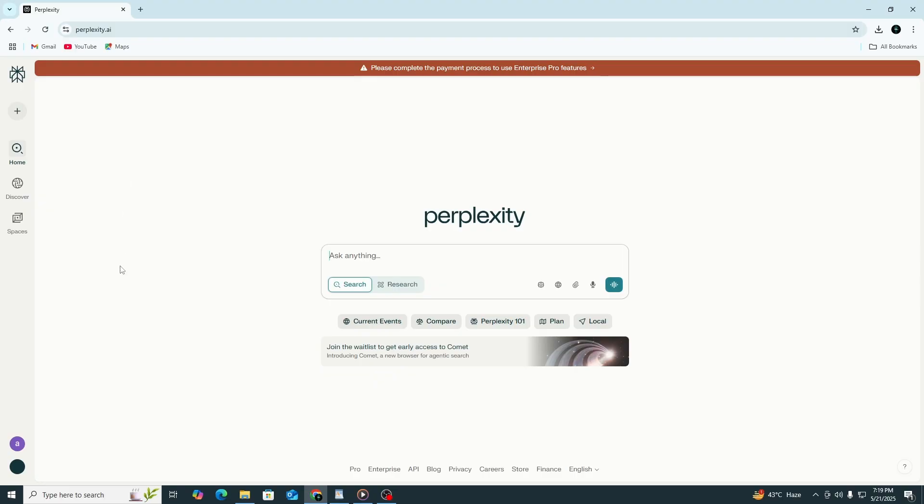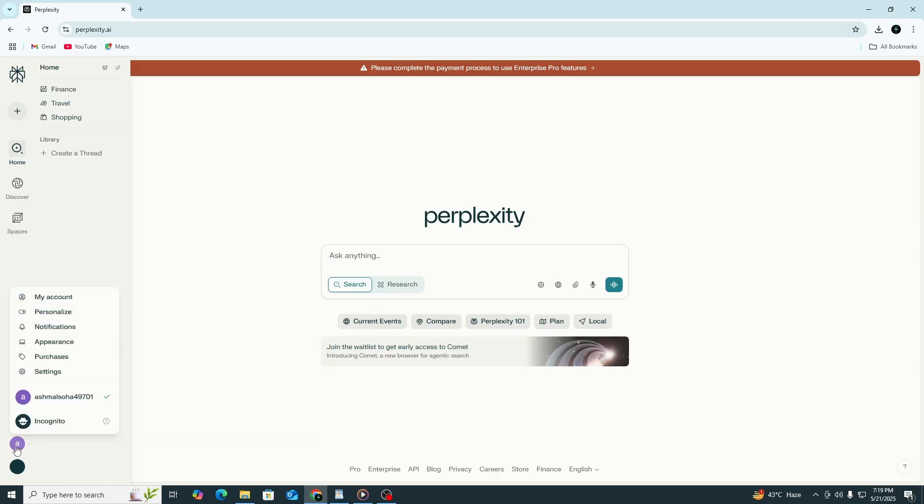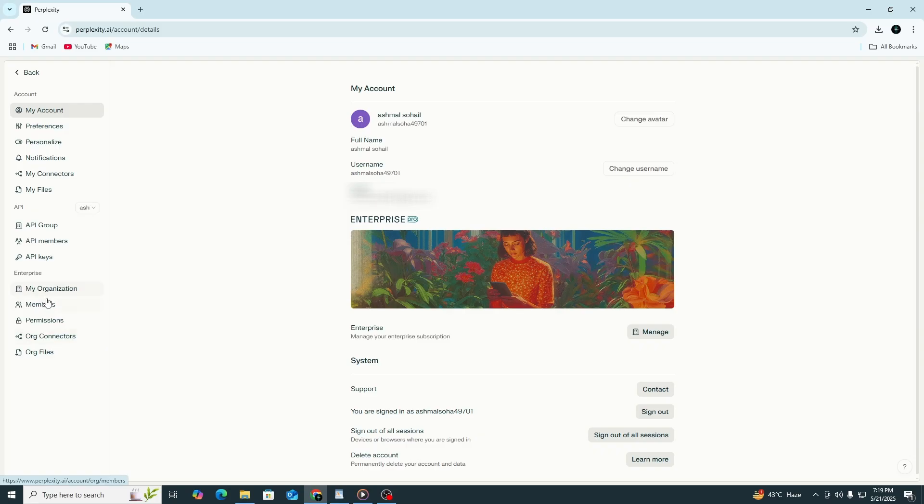After logging in, go to the bottom left corner of the screen. Click your profile picture or initials, then select Settings from the menu. Now, look on the left-hand side. You will see a sidebar with different options. Under the Developers section, click on the option called API.